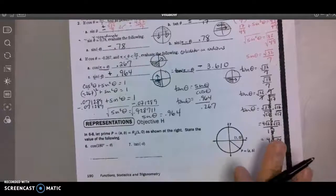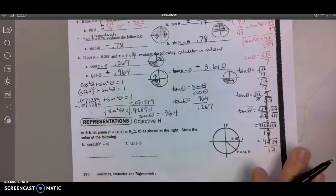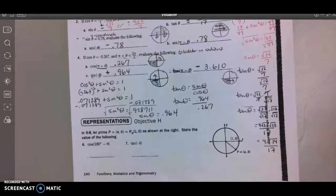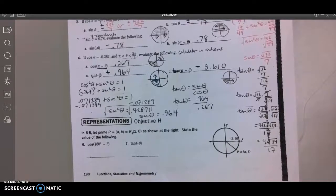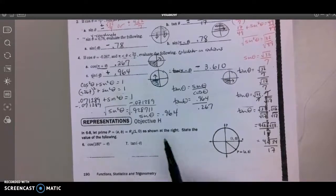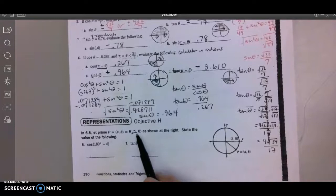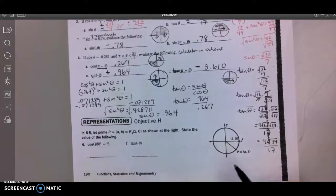This is video number two for the lesson masters for the section on trig identities and the four theorems. In numbers six through eight, let prime P equal (A, B) — that ordered pair — and we're going to rotate it and state the value of the following.